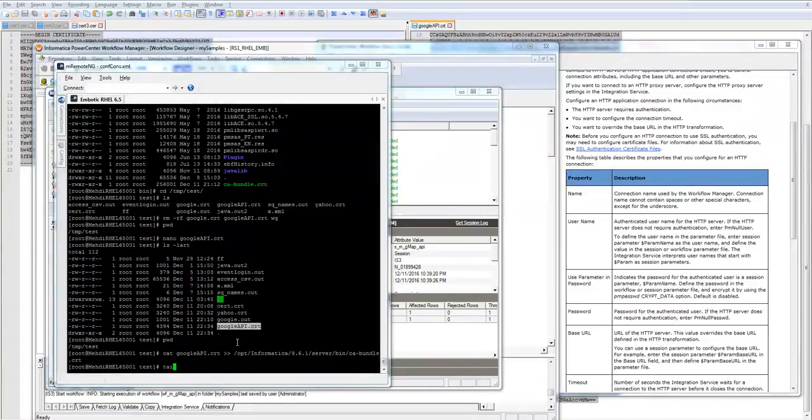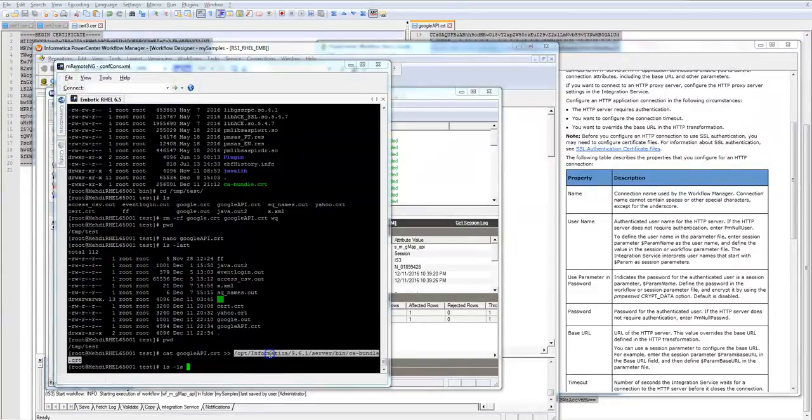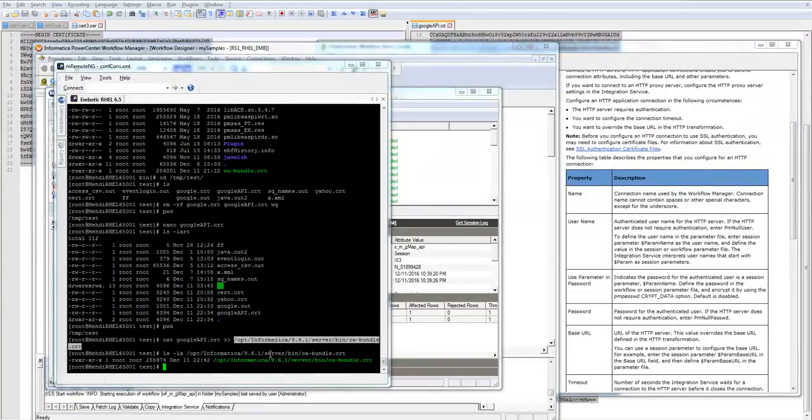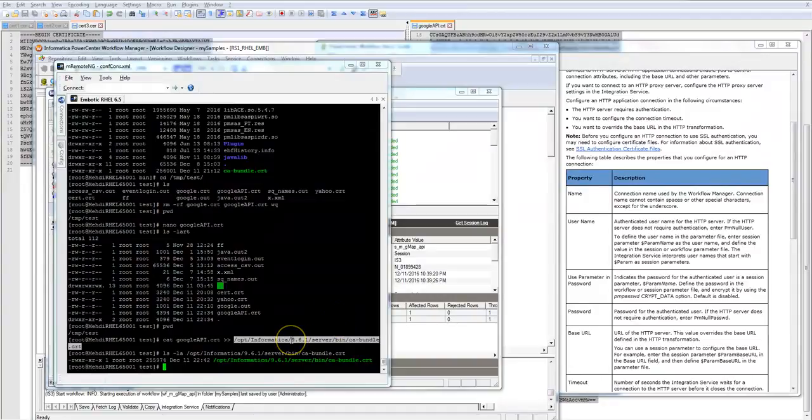Let's LS LA so we can see the date it's being changed. Yep, matches my time. So change was made. And let's go test the session now.